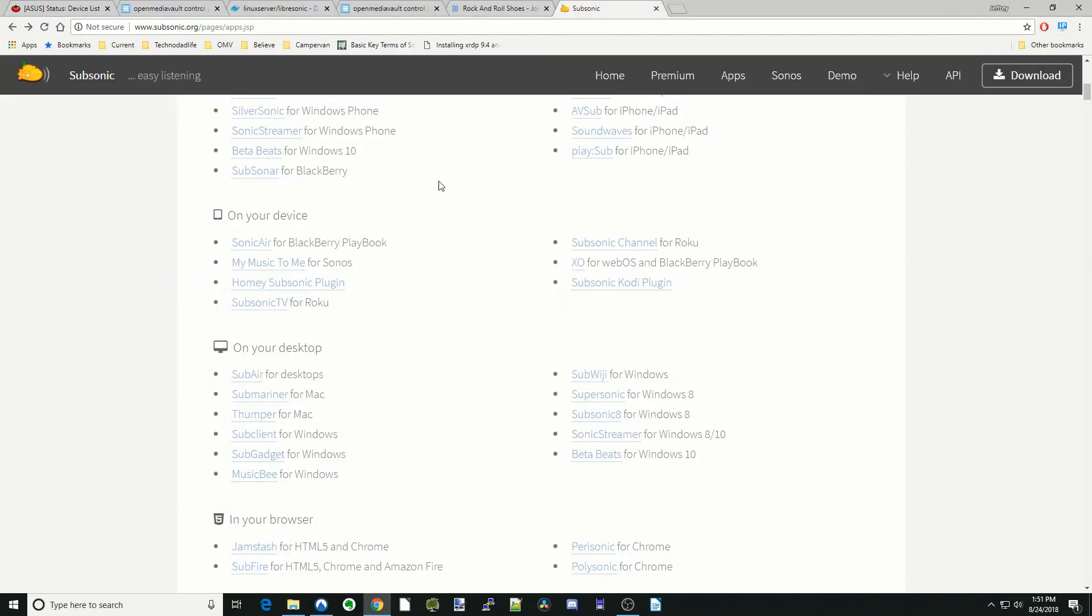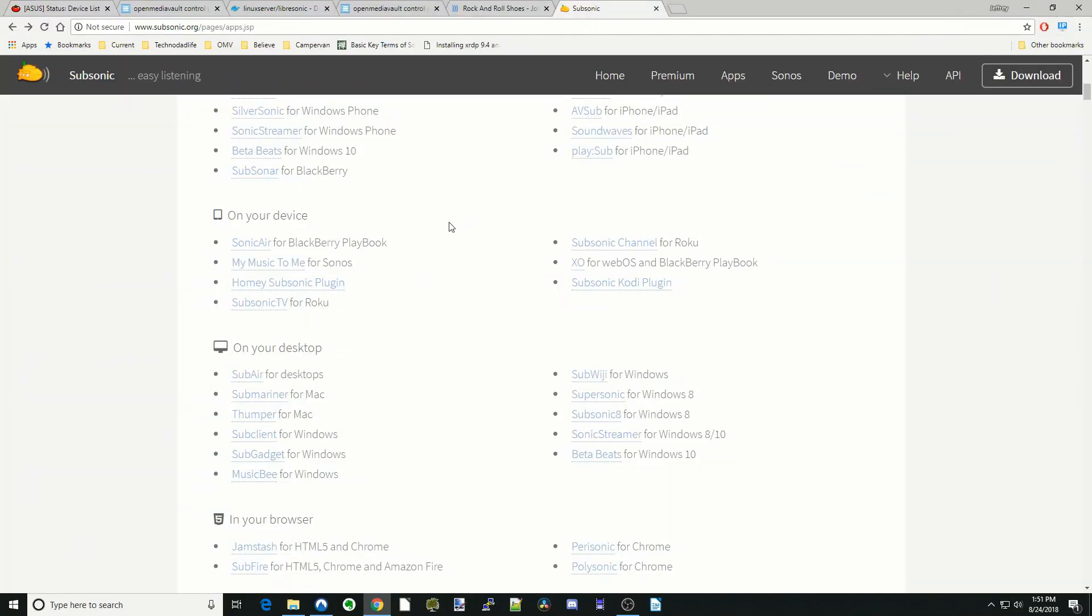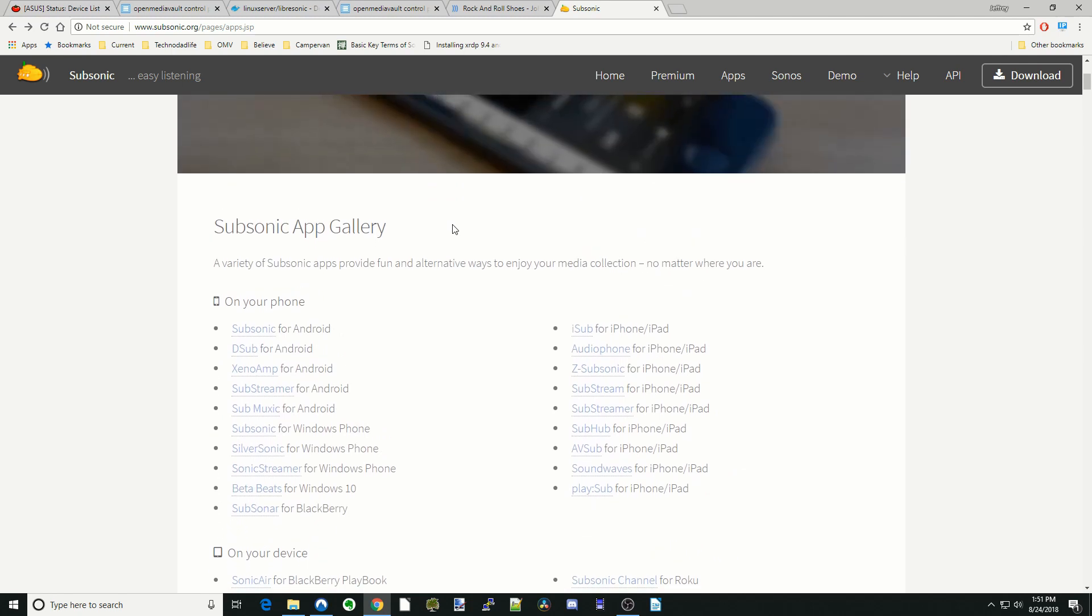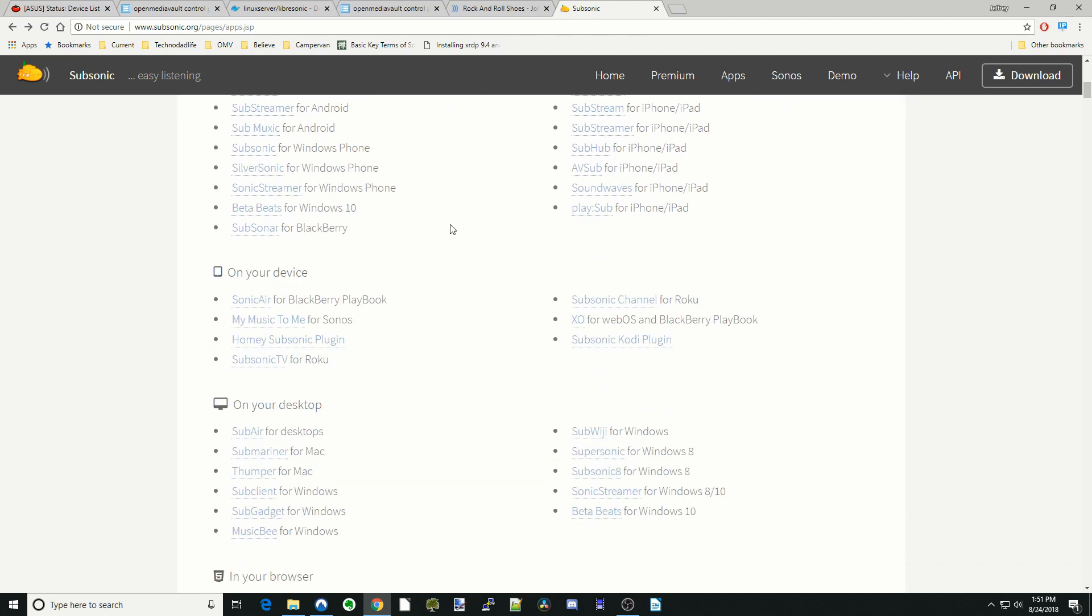So Subsonic, LibreSonic is a derivative of Subsonic. So all these apps will work for LibreSonic.